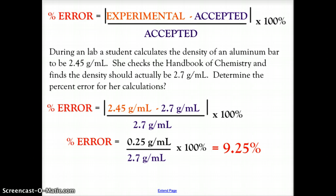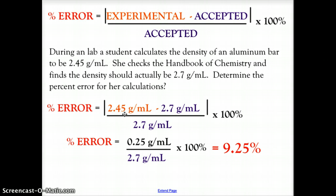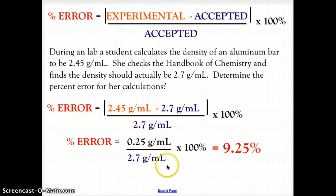Let's look at two examples. During a lab, a student calculates the density of an aluminum bar to be 2.45 grams per milliliter. She checks the handbook of chemistry and finds the density should actually be 2.7 grams per milliliter. To determine percent error: the absolute value of 2.45 minus 2.7 is 0.25 grams per milliliter. Dividing by 2.7 and multiplying by 100% gives a percent error of 9.25%.